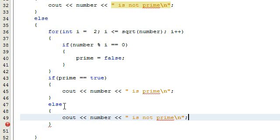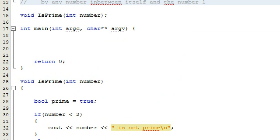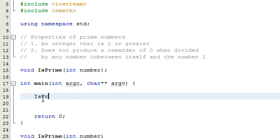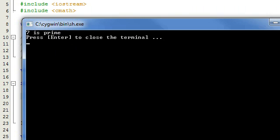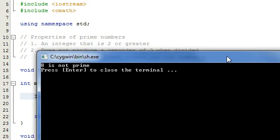That should be all we need for the code. So let's go ahead and test this. We've defined our is prime function here. Now in our main program, we're just going to type is prime and pass in a number. We know that the number seven is prime, so let's go ahead and run the program and see if our program recognizes that. We get a message here and it says seven is prime — that seemed to work really well. Let's try eight. Eight is not prime, so let's make sure our program recognizes that. We run the program with a value of eight, and it says eight is not prime.